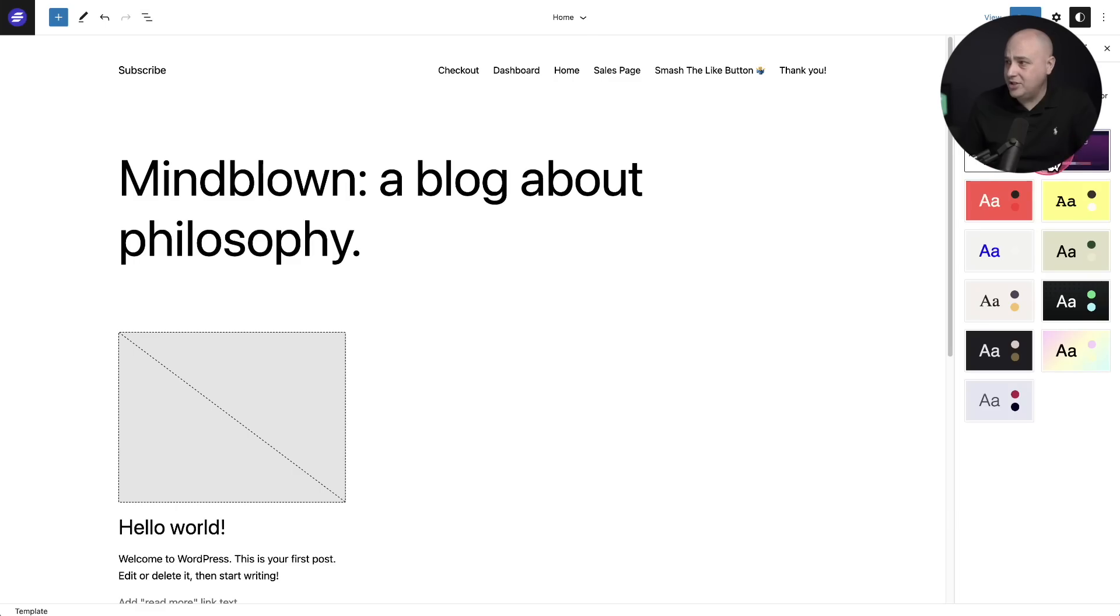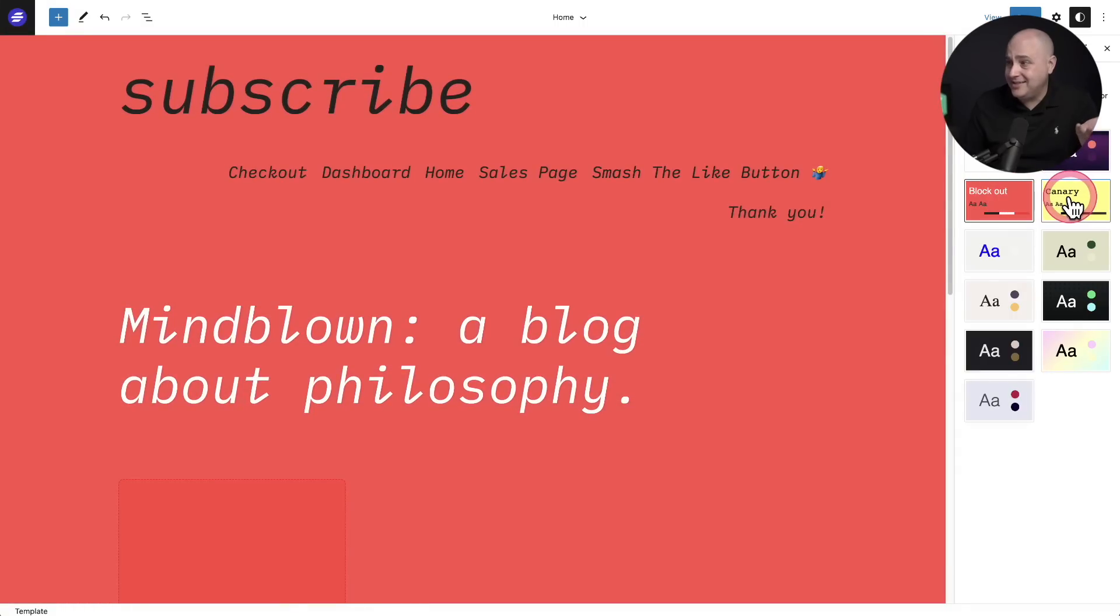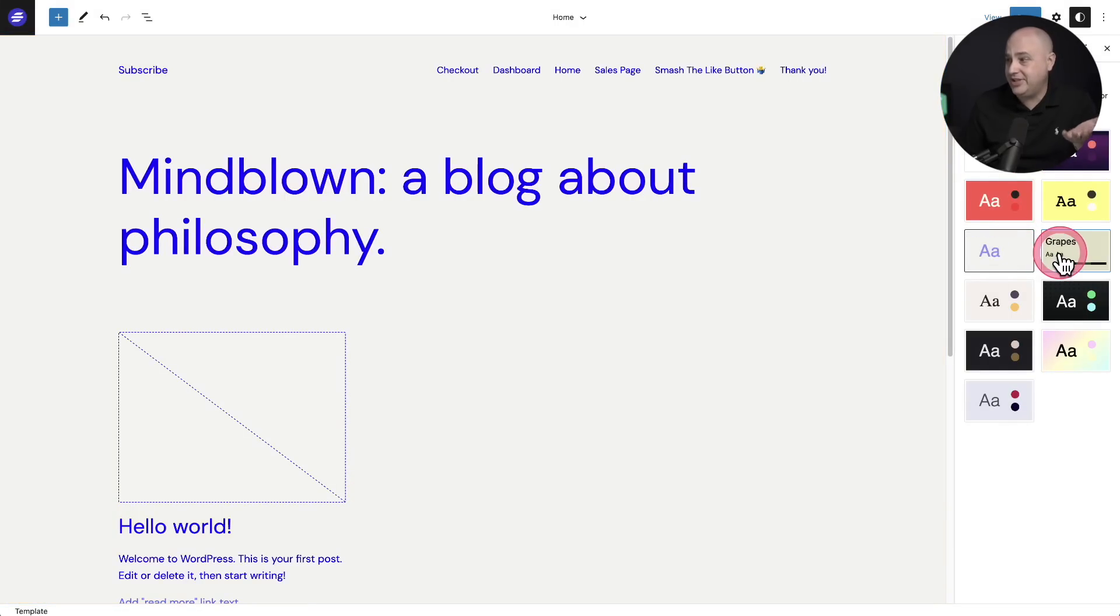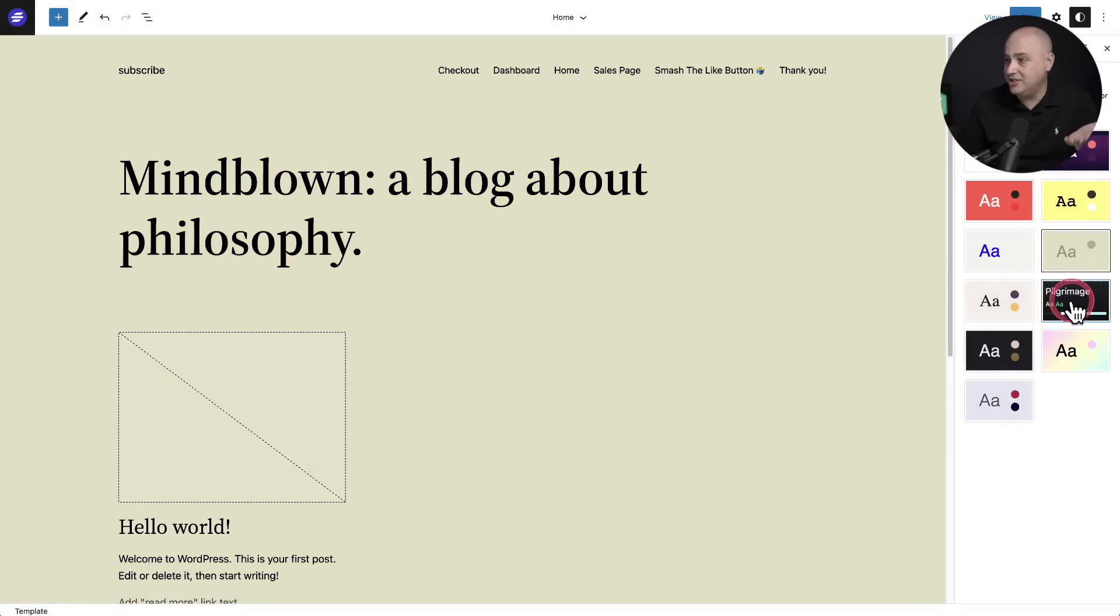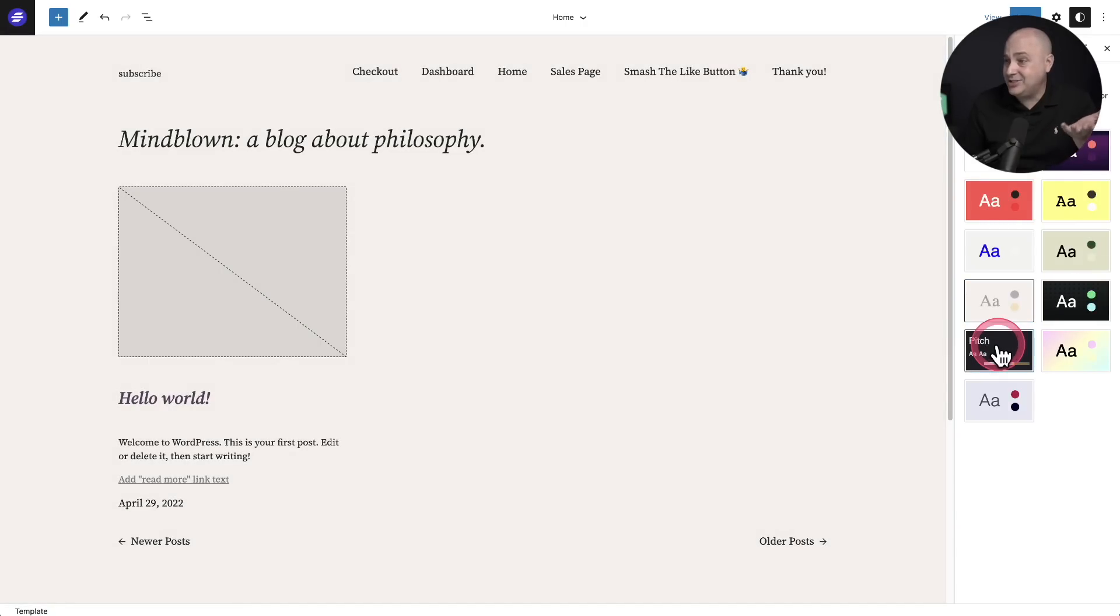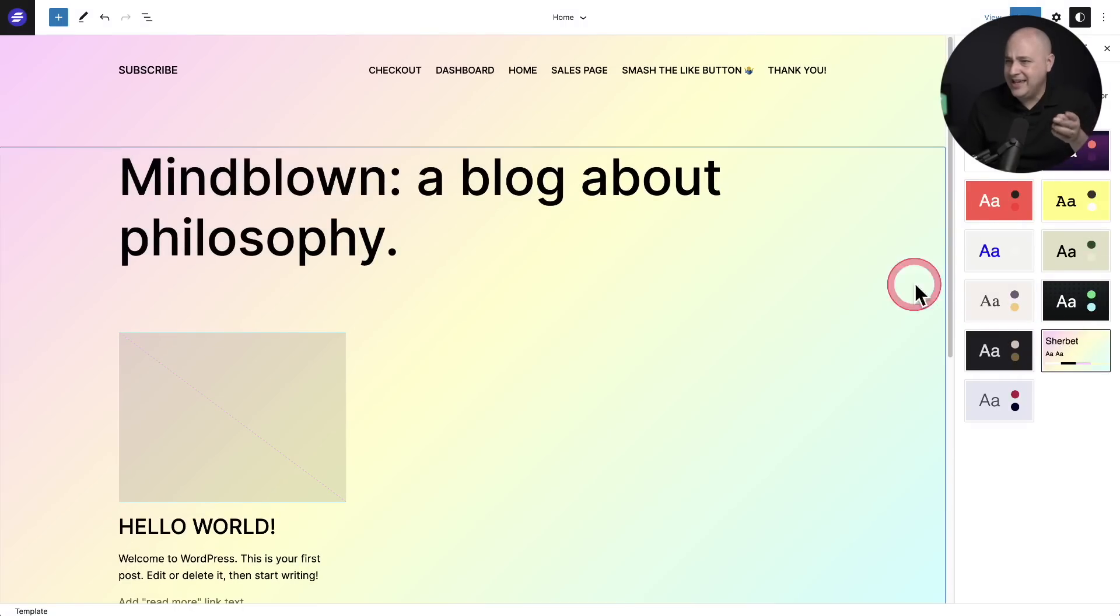This has got to be the biggest update to WordPress. So many changes, so many improvements. Check this out. There's even a new default WordPress theme that's coming out with all these really cool style variations that you can apply to change everything in just one click.